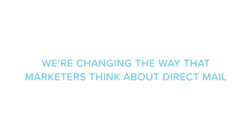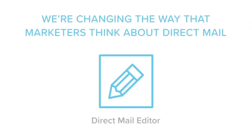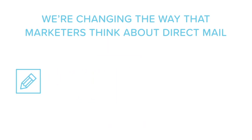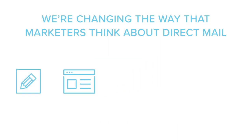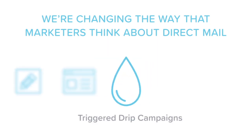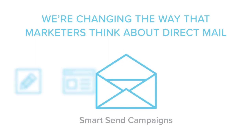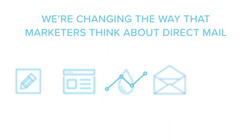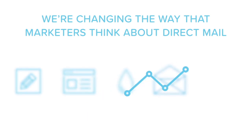We're changing the way that marketers think about direct mail with an easy-to-use drag-and-drop direct mail editor, deep integration into HubSpot's marketing and CRM products, triggered drip campaigns that automatically execute based on an individual contact status or behavior, smart send campaigns that use lists of any size with no minimum runs that traditional direct mail printers require, and detailed delivery and response insights that help you understand the drivers of your success.